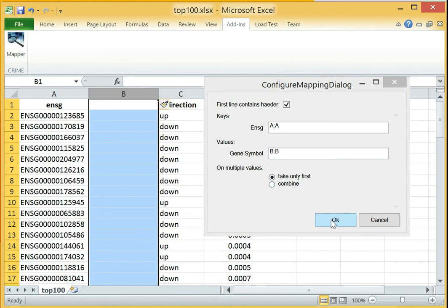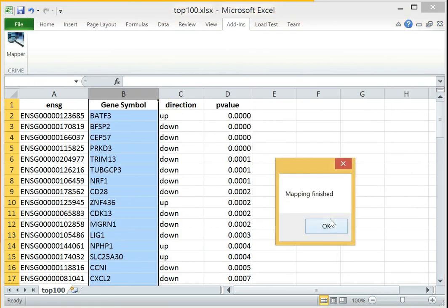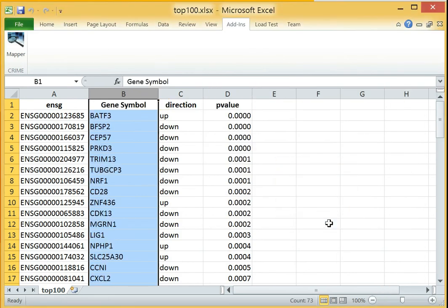As soon as all the required information has been provided, we can start the mapping process by clicking the OK button. Once the mapping has been finished, our file contains the respective gene symbol for each Ensembl gene ID.